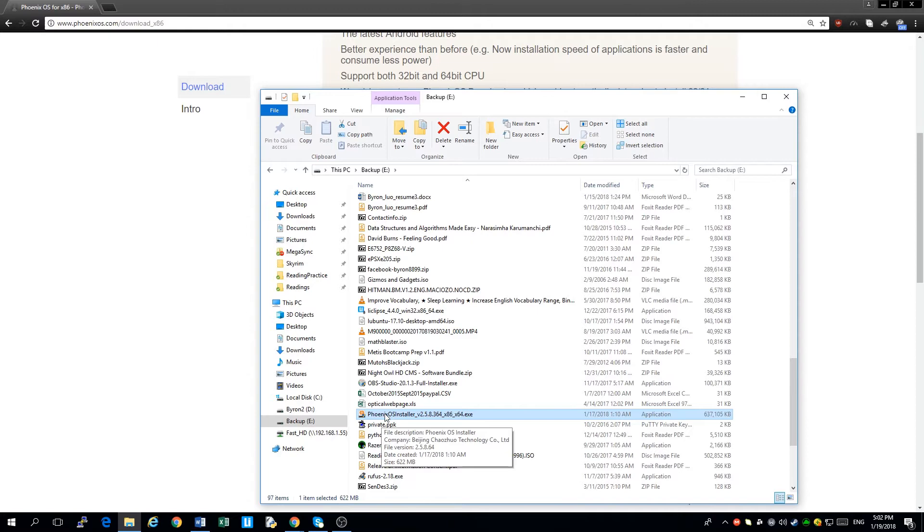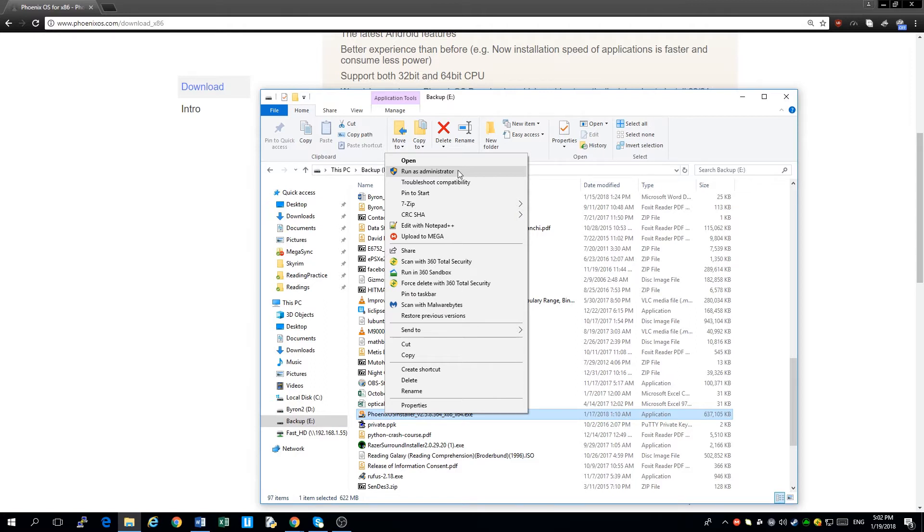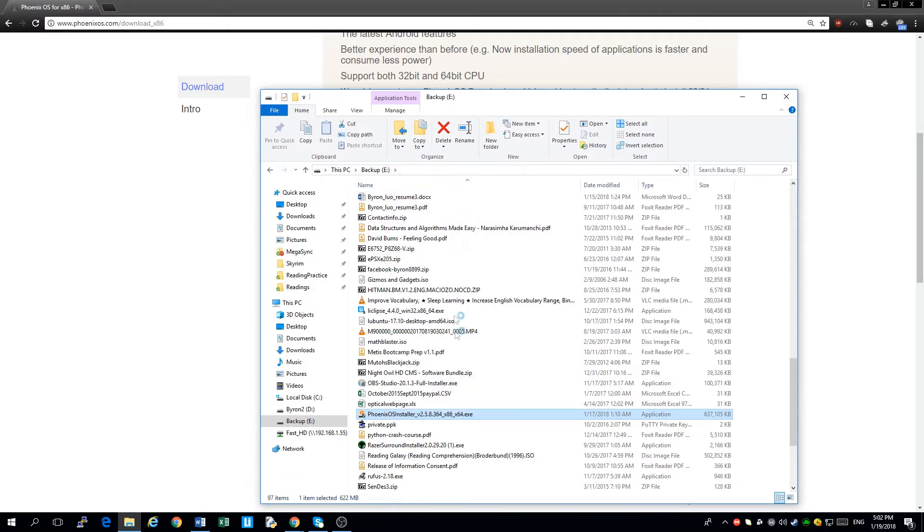I'll go right click on that and go to run as administrator. It is highly recommended to do so, so that you won't run into problems in the future. It's a much safer way to do this. We click on that and let it run for a while.